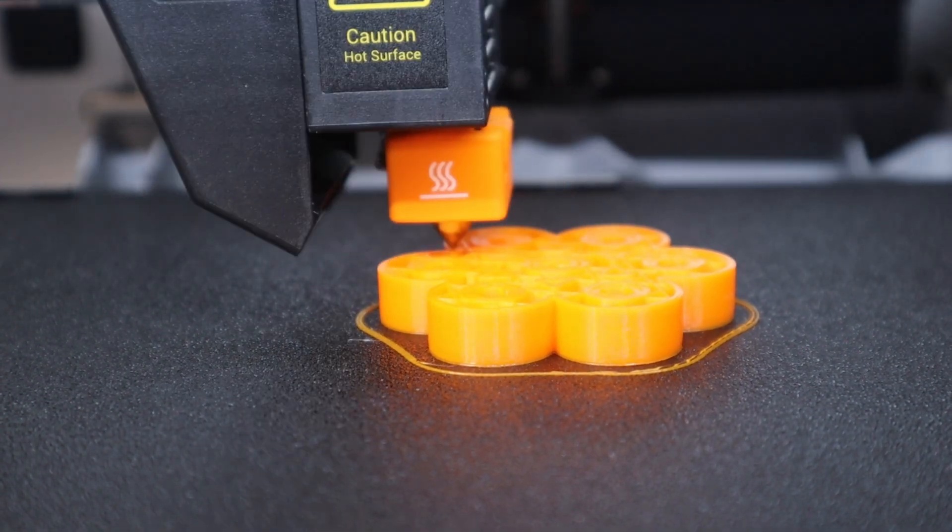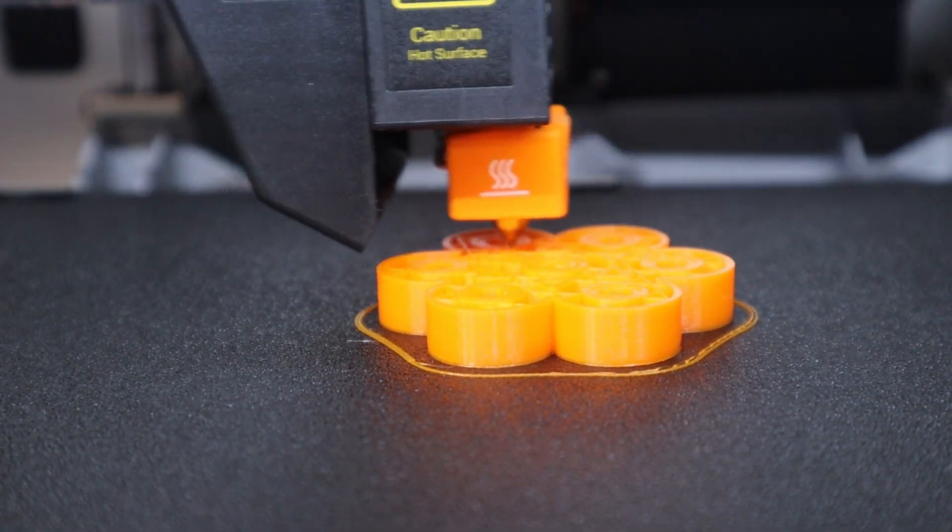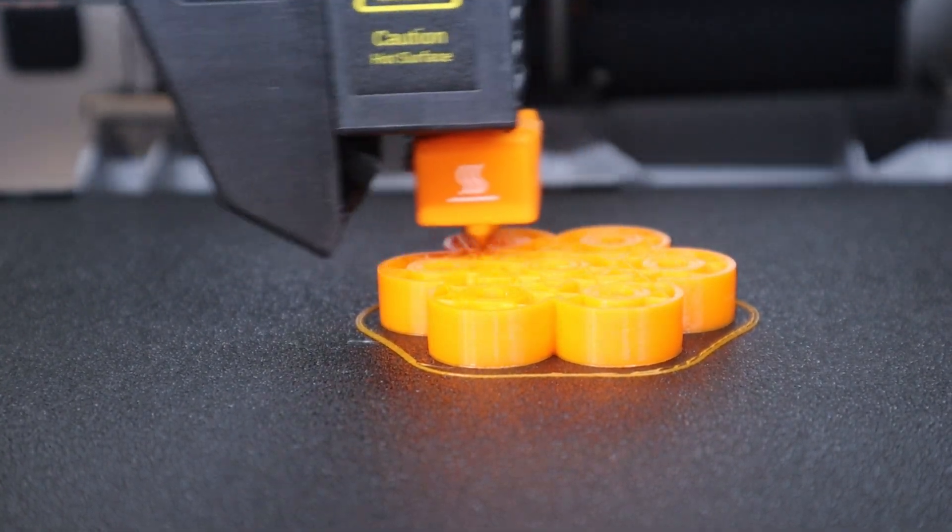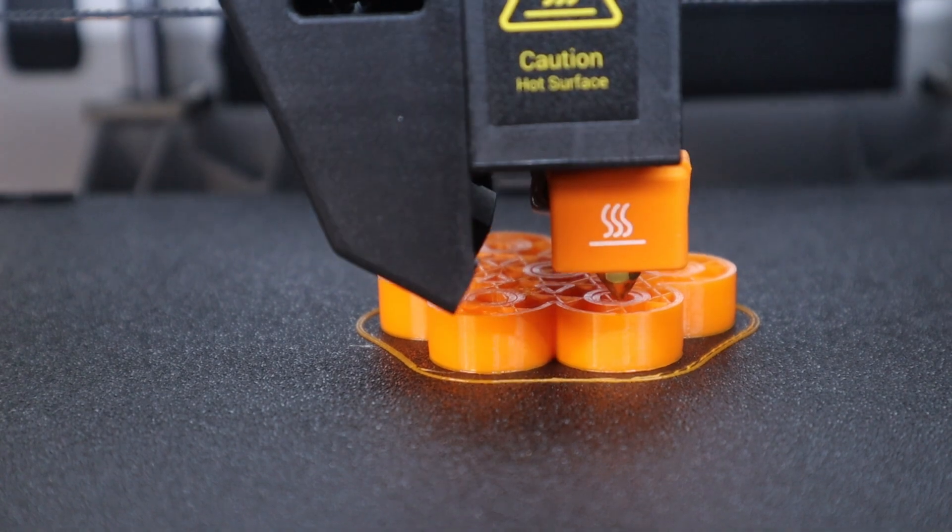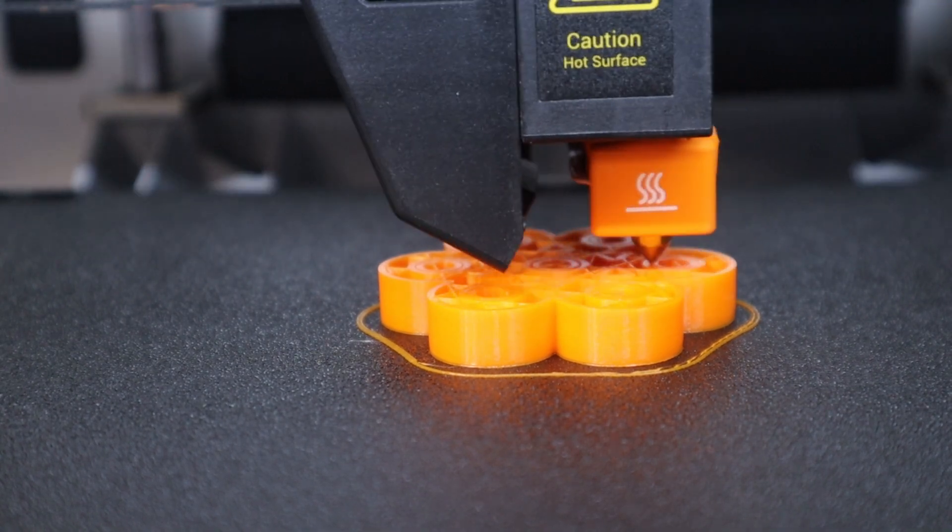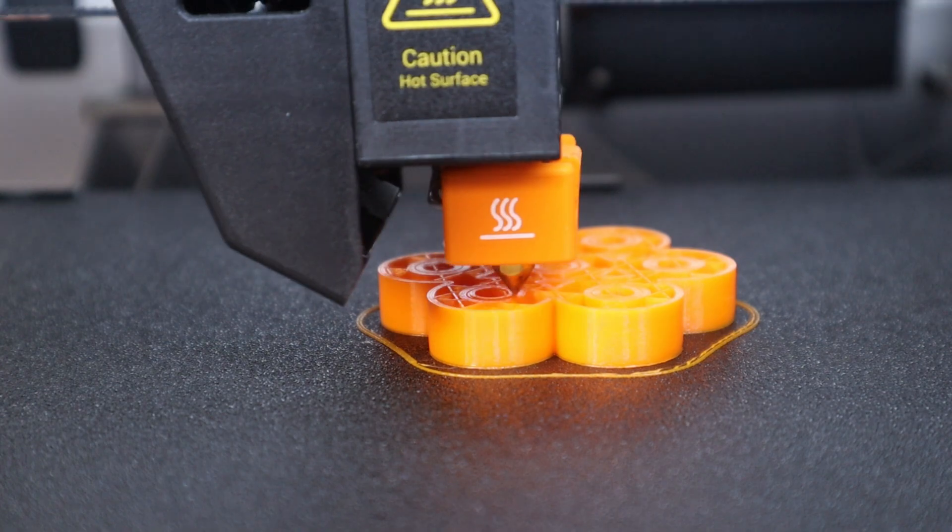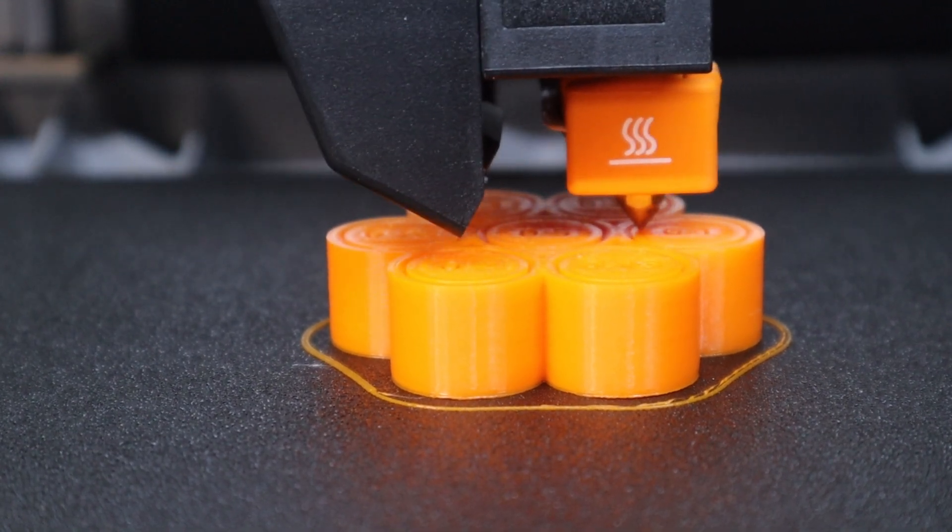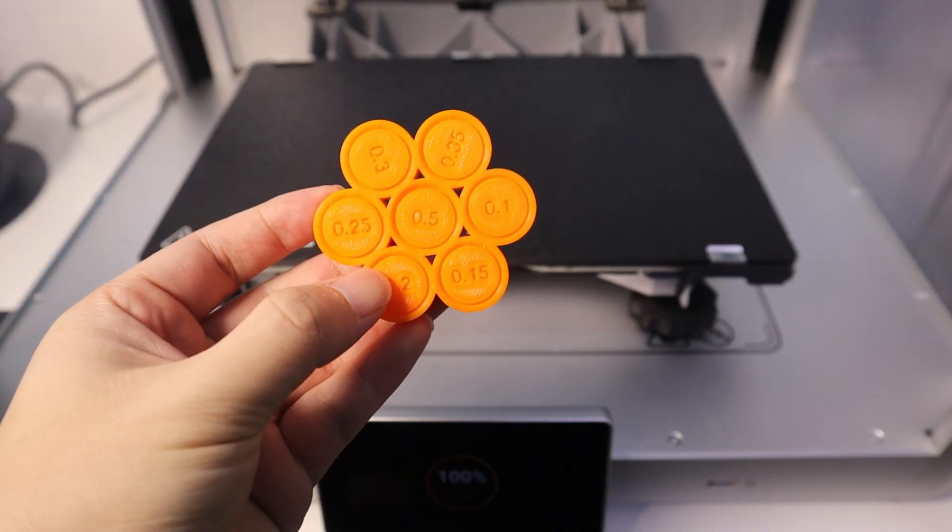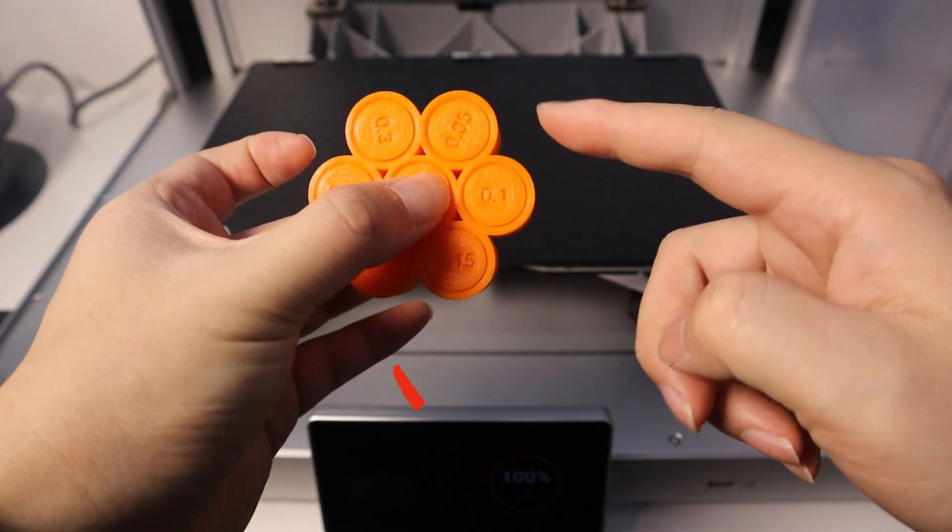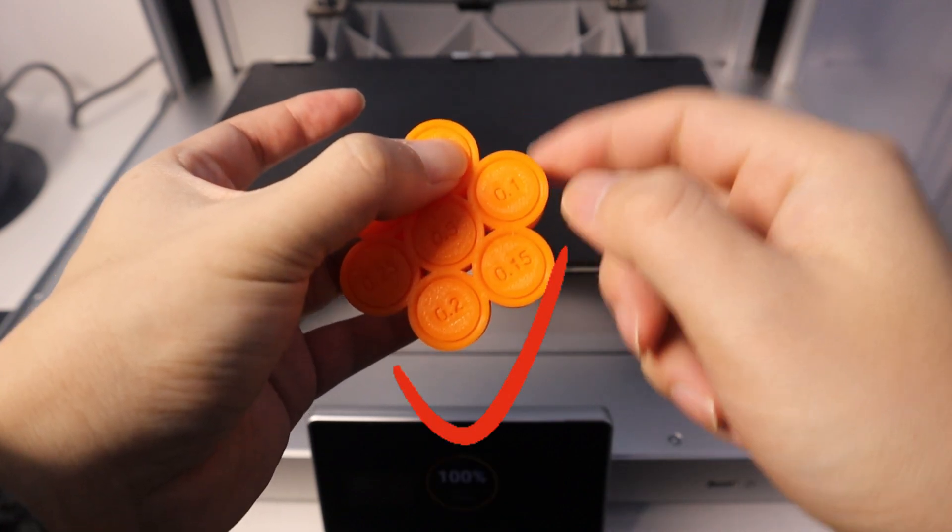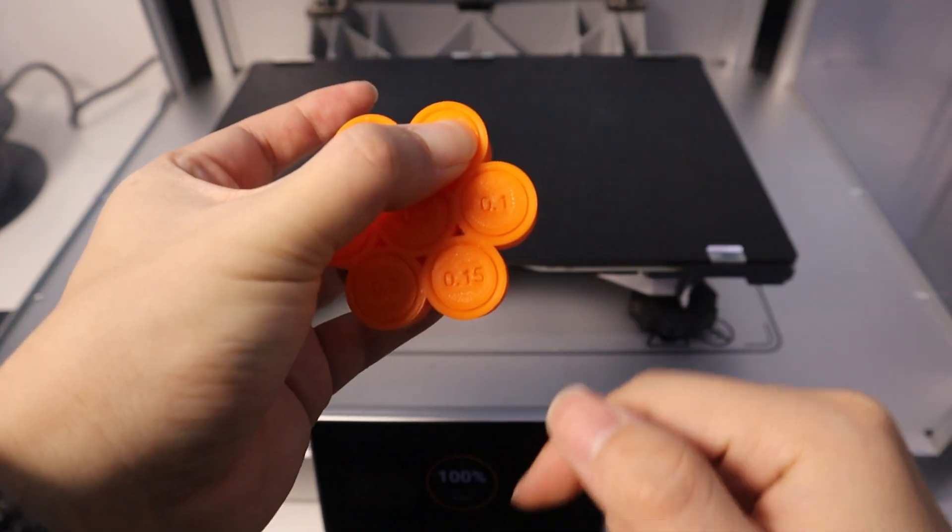I wanted to check how well the Snapmaker J1X handles different clearances without changing any settings. The model has seven rotors with clearances ranging from 0.1mm to 0.5mm. Using the default settings in Luban and without tweaking any parameters, I printed with J1X to see how well it performs out of the box. The result shows that the rotor was easily turned with clearances of 0.3mm, 0.35mm and 0.5mm, but couldn't be turned with clearances less than 0.25mm.